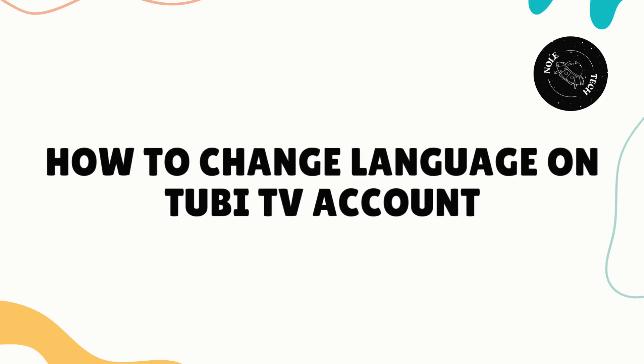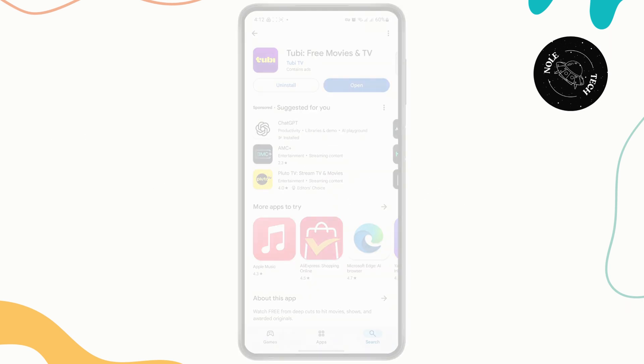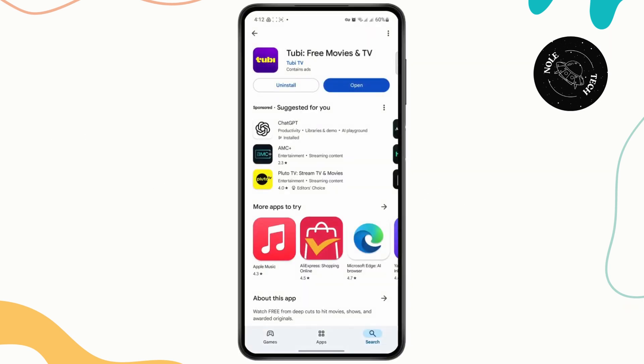How to change language on Tubi TV. Hey everyone, welcome back to the channel. In today's quick tutorial, I'll be showing you a quick and easy way to change language for your subtitles on the Tubi TV app.